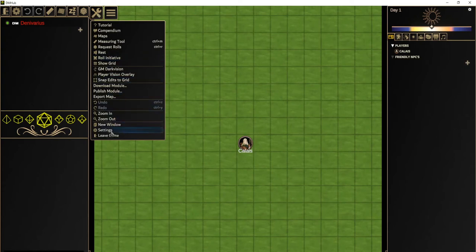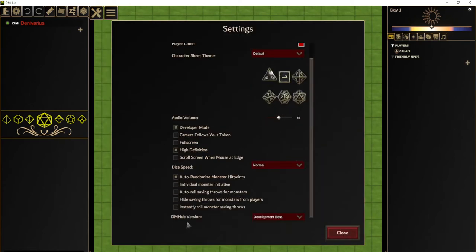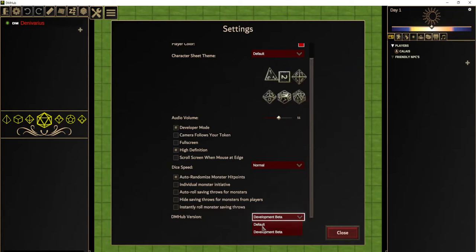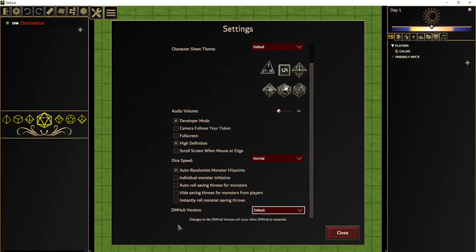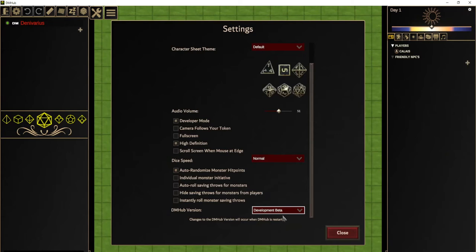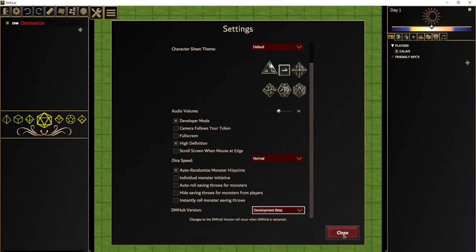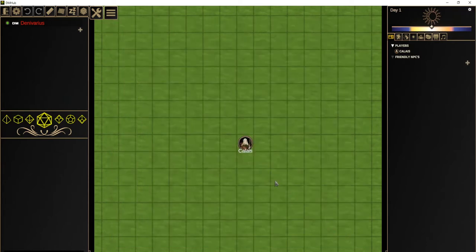So we go down to the settings menu and at the bottom of settings is this DMHUB version, and normally this will be default. Change it to development beta. And when you do that, it will tell you that changes to the DMHUB version will occur when DMHUB is restarted. So after changing to development beta and restarting, you'll get a little bit of a download process and then you'll be in the beta and you'll have the latest version of DMHUB, which has the module system.